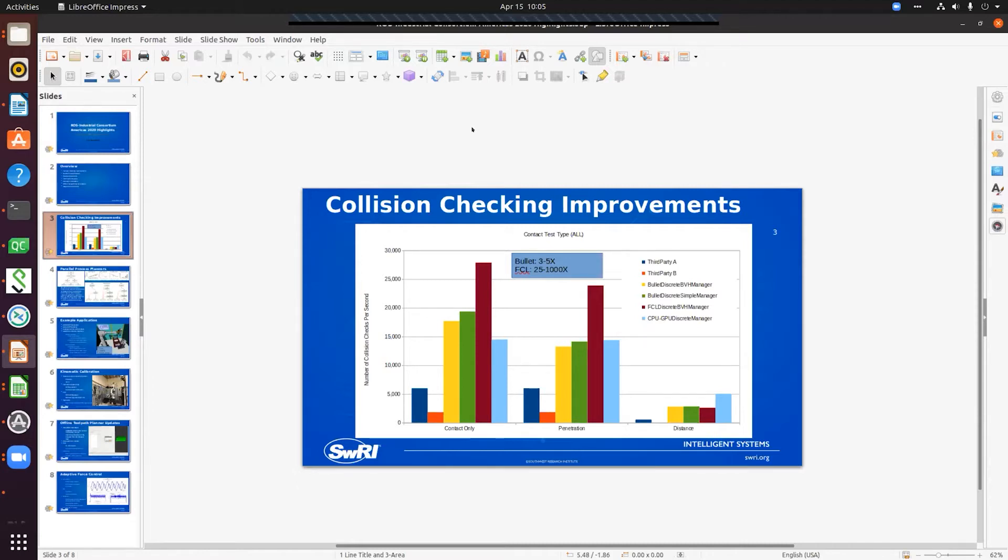We were able to, in the case of bullet, get it to three to five times faster. For FCL, we were able to significantly improve it by making some underlying changes to better handle distance calculations than what's currently available by default.